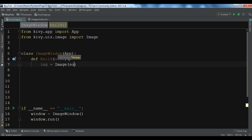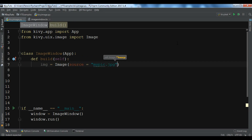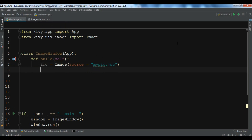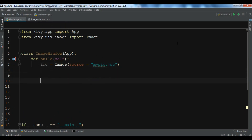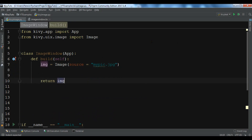I will show you both ways. You can simply add a source here. I've already added an image to my working directory and its name is mypic.png. We are going to return this image with return img.